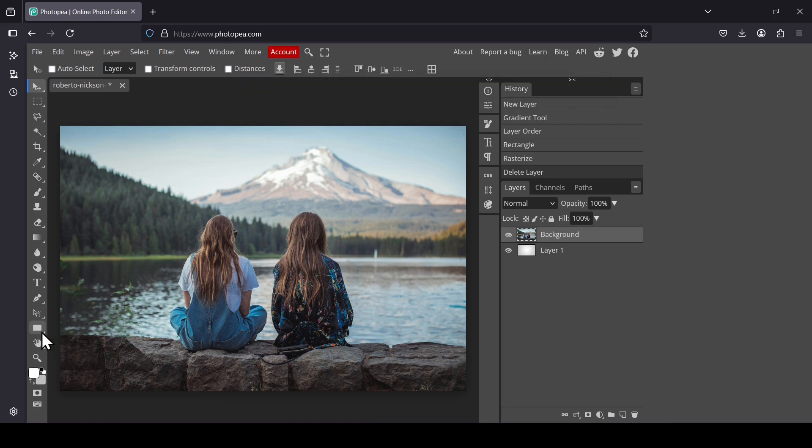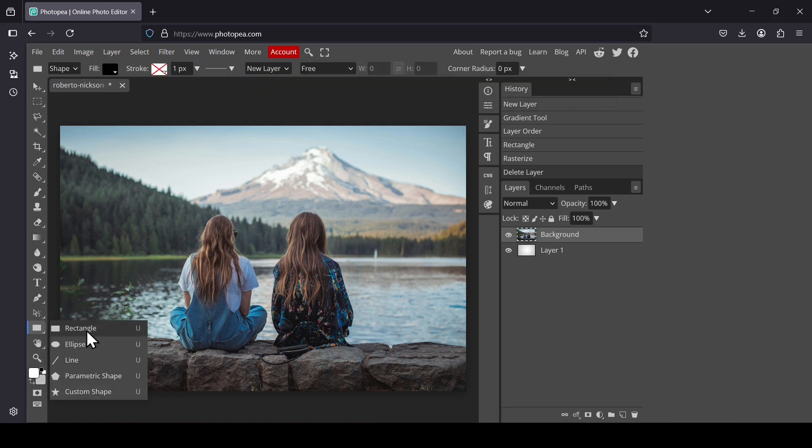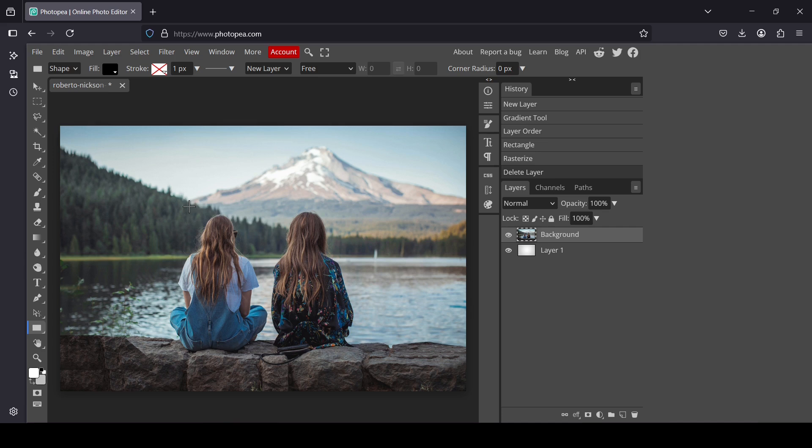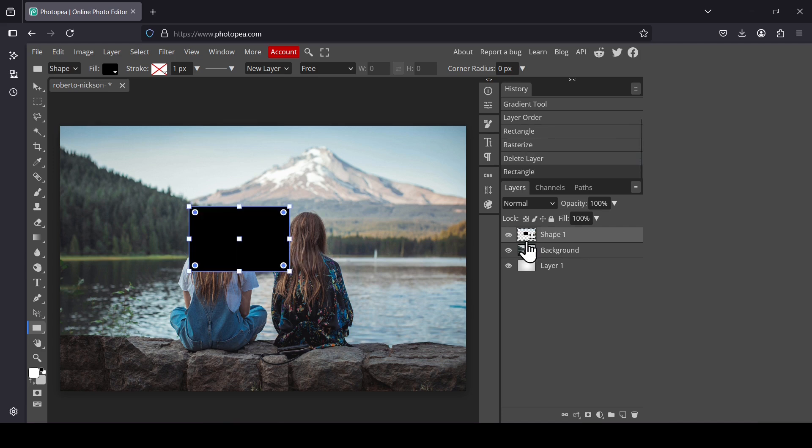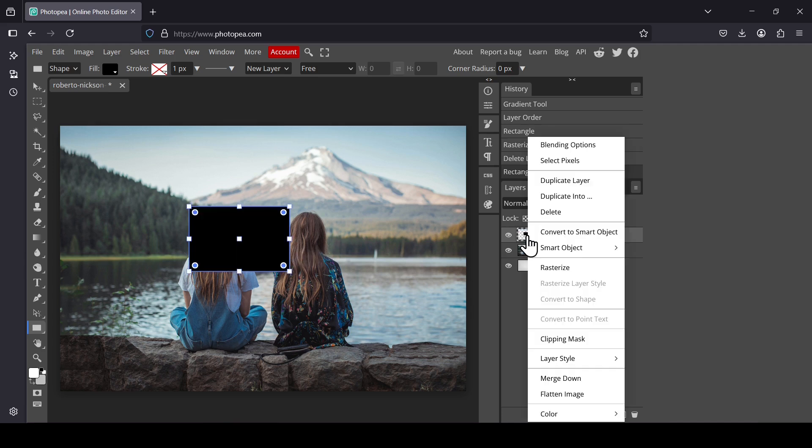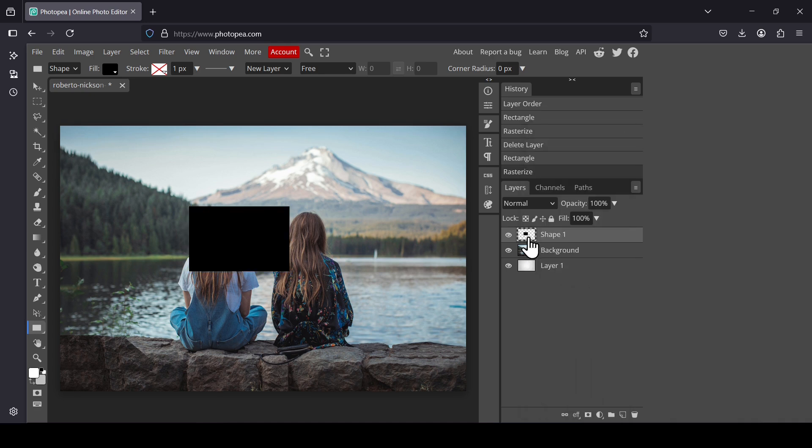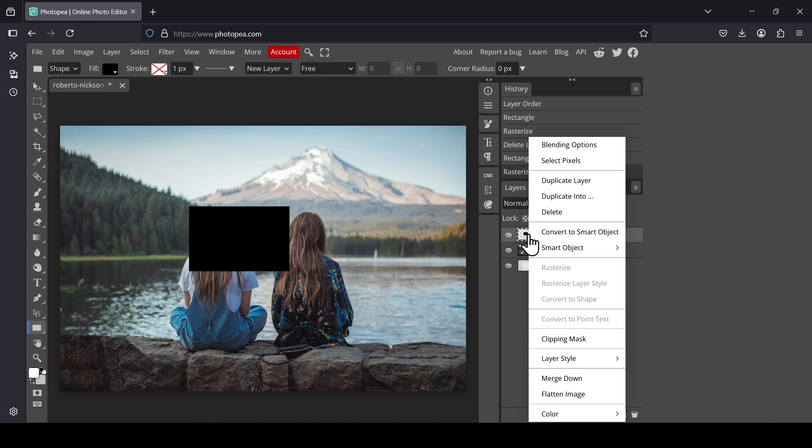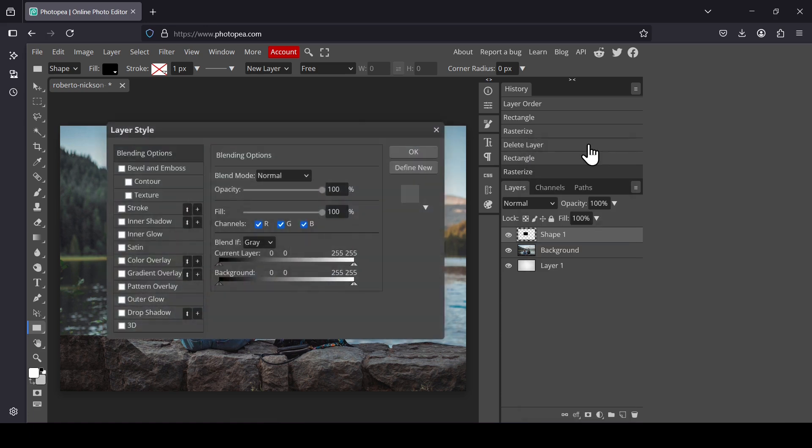And now select the rectangle. Left click and then create a rectangle. Right click on the rectangle. Rasterize. And then right click. Select Blending Options.